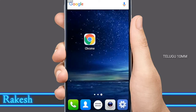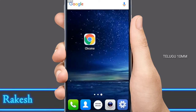Hi guys, my name is Rakesh Nand. Welcome to Telegoot 10MM. Friends, today's topic is I'm gonna tell you my own tips on the Chrome browser.